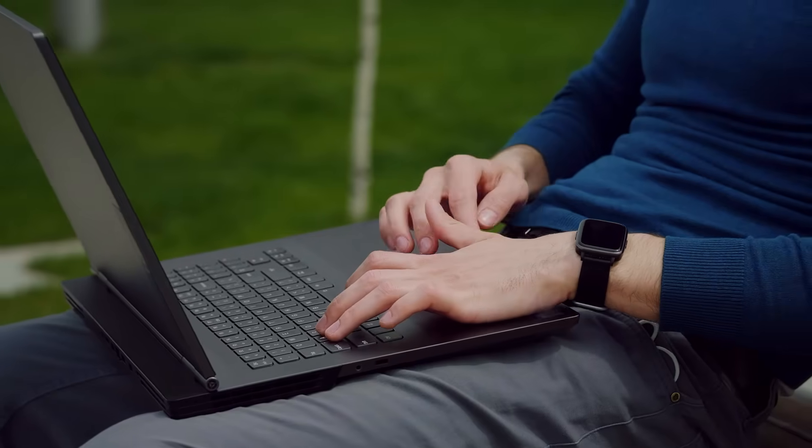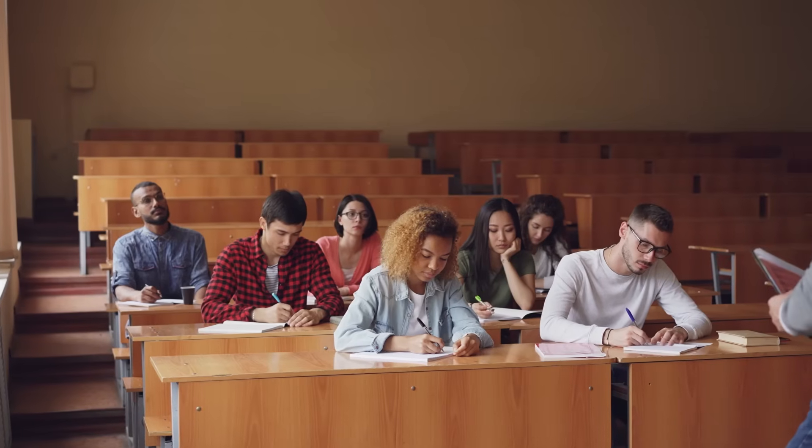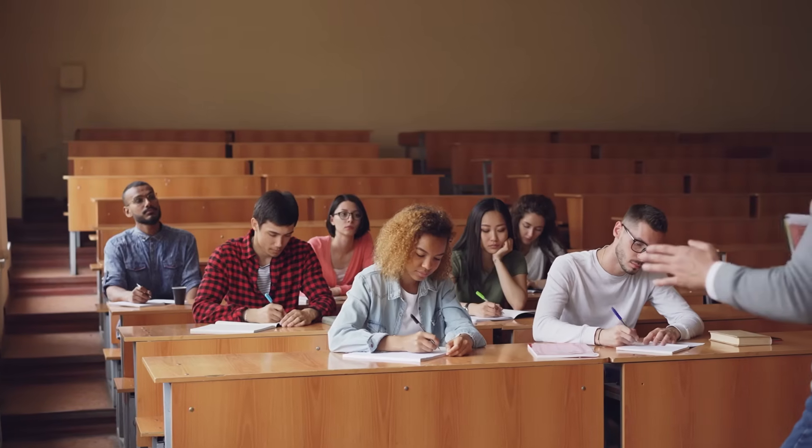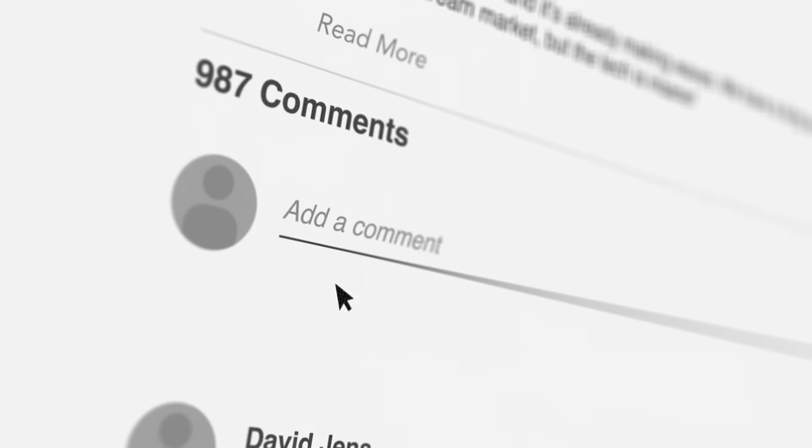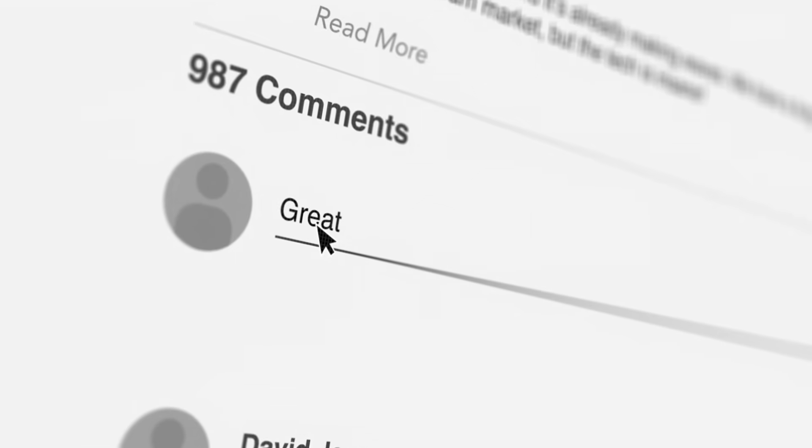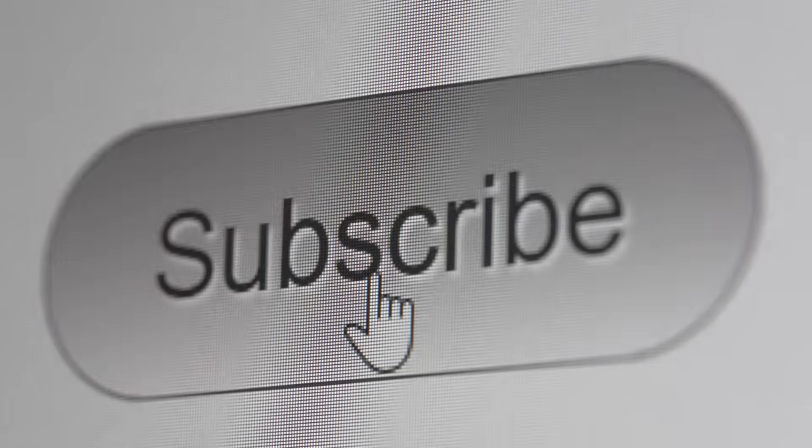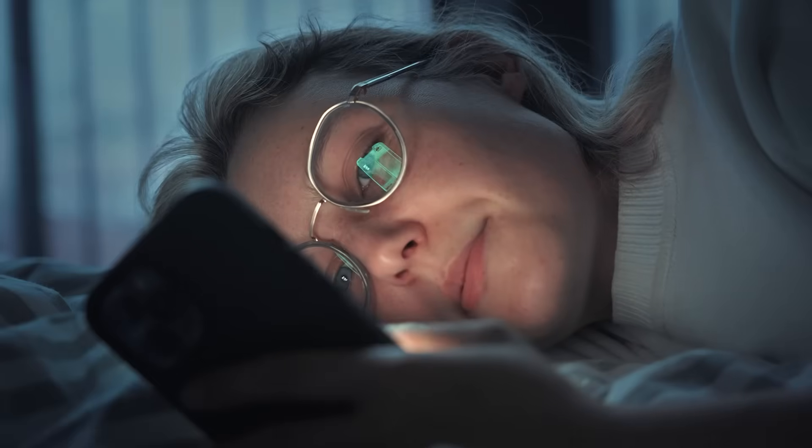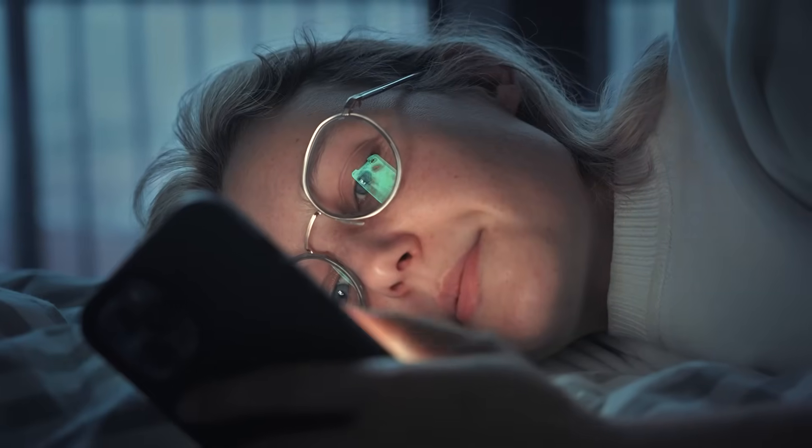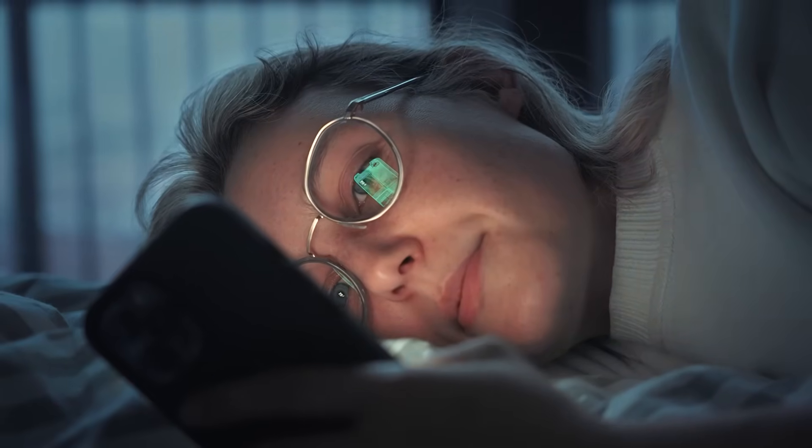And if you found this deep dive valuable, smash that subscribe button and hit the notification bell so you never miss our latest AI breakdowns. Until next time, keep questioning the shortcuts and focusing on what actually builds knowledge.